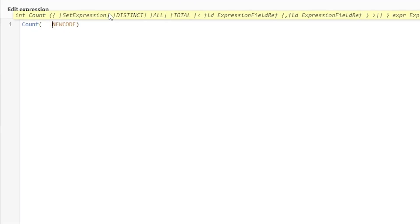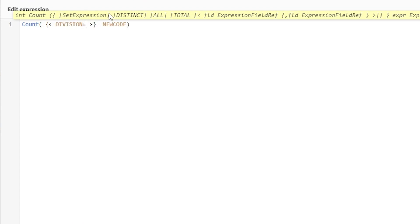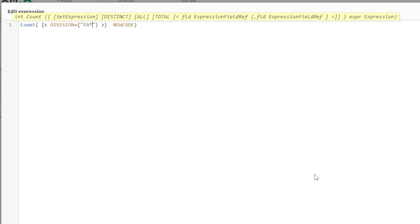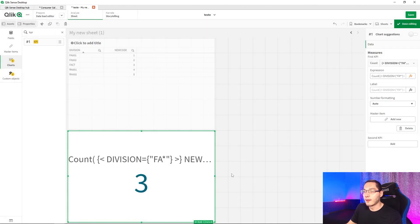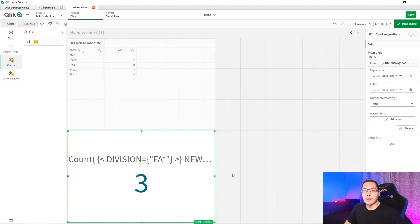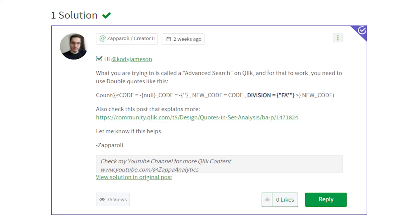So let's open our code right here. Let's open up our set analysis. And we type division right here equals open, open, double quotes, FA, and asterisk, and apply. And with that, guys, we have our count the way our friend wants. So let's answer him.